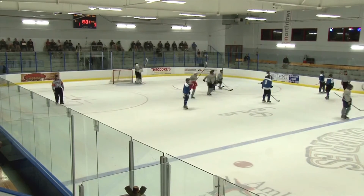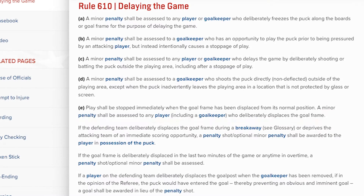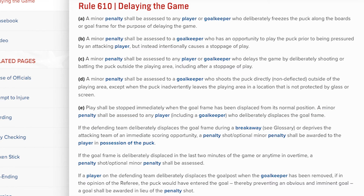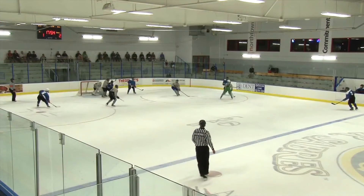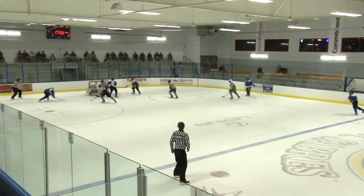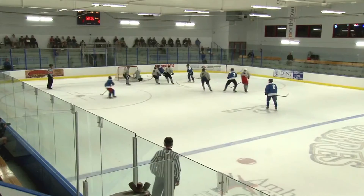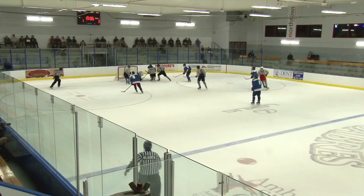Officials need to be aware of any player's intentions to deliberately dislodge the net. You should also be aware of goalkeepers who make a habit of dislodging the net, and assess minor penalties for rule 610 in appropriate instances. In the two examples we saw, officials correctly determined there was no deliberate attempt to dislodge the net on either play.